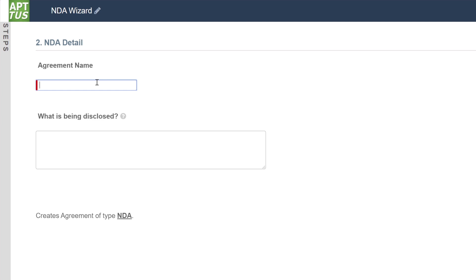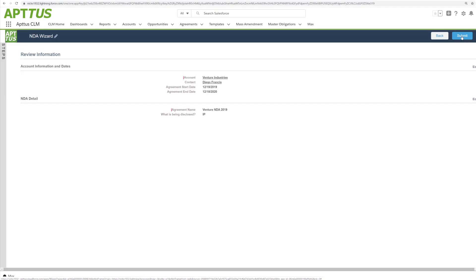Now I'll enter in a name and describe what I'm disclosing. Finally, a simple review before I submit my request.